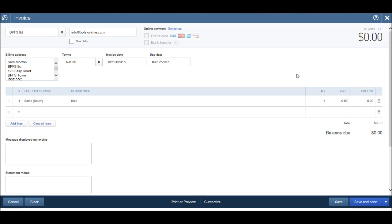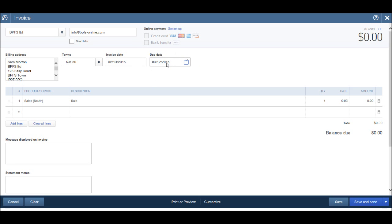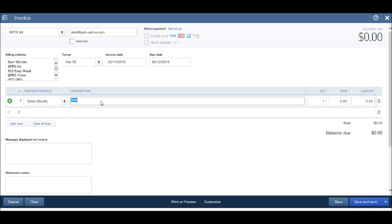Welcome back to another QuickBooks training video. In our previous video, I showed you how to enter the customer invoice screen, how to change the payment terms, the invoice date, and the due date. We also looked at products and services, adding new products and services, and adding descriptions. You can edit the description by clicking in the description box.